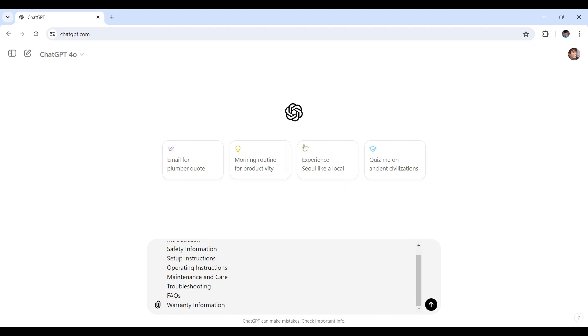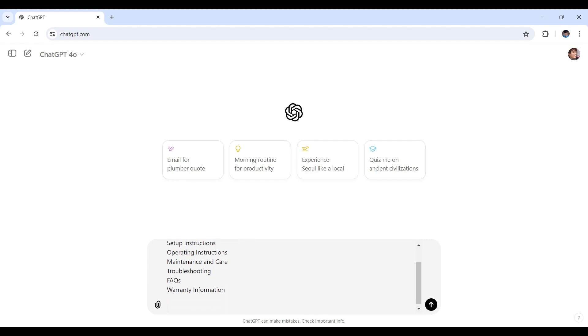Having a clear outline will help you and ChatGPT right here stay organized and ensure you cover all necessary information. In addition to that, we'll need to make sure that ChatGPT will stay informed with the outline that we just created. So let me put a prompt right here. Here's what I said: ChatGPT, remember this outline for you to help me craft a user manual. Then let's hit send.